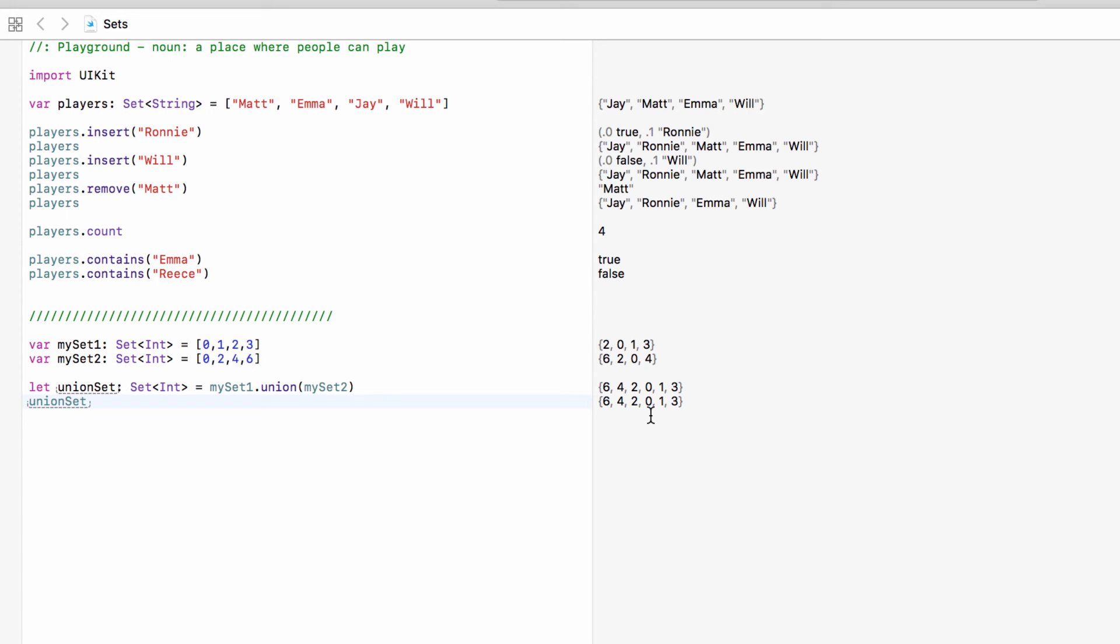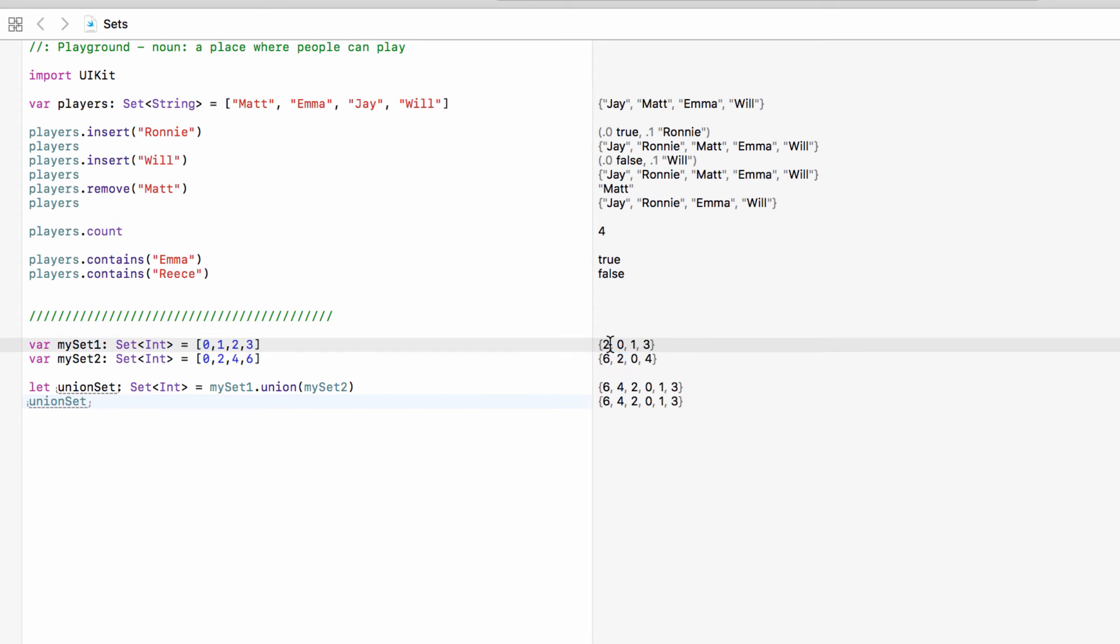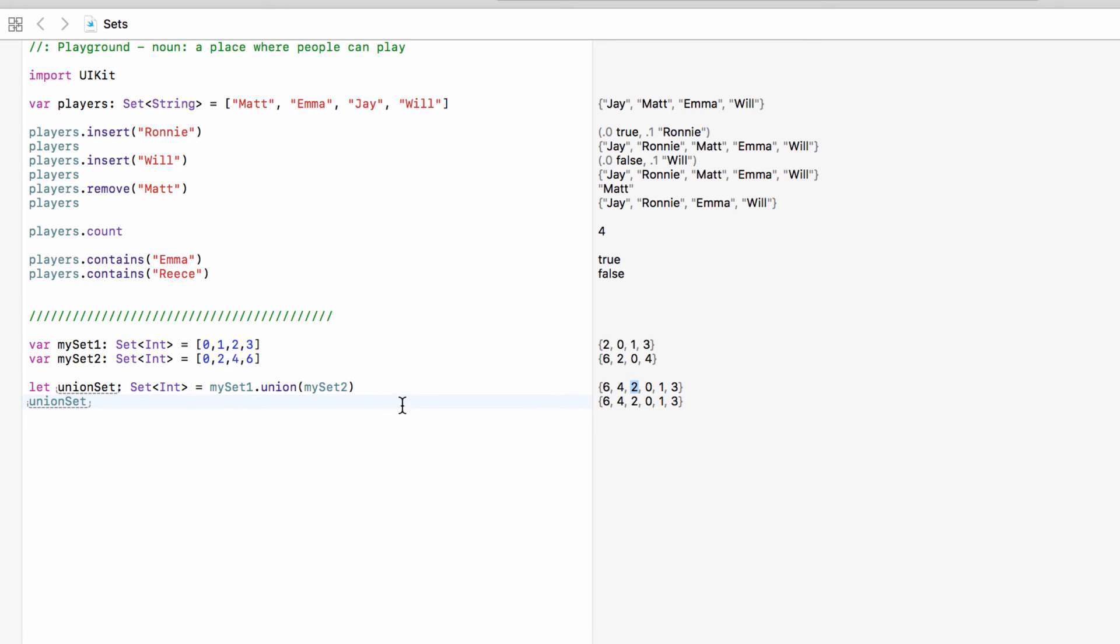So it has merged the two sets together but we only have six values here and if we merge them together surely we should have eight. But remember we can't have the same value in a set twice so even though two is in both sets we're only going to get that once. So merge the two sets together and if a number appears twice we'll only have one of it. Okay so that's how we can merge two sets together.